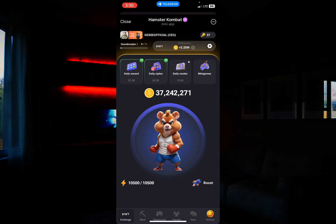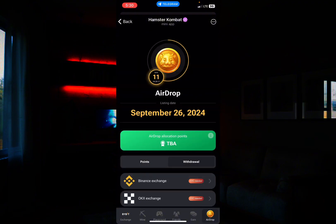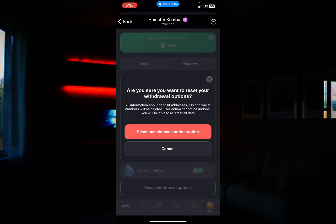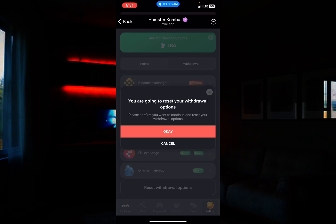First, go to your airdrop section down below — click on the airdrop. Once you click on it, you will see where it says 'Reset'. Assuming you connected your Bybit or another wallet and want to switch, all you need to do is click on Reset. It will ask: are you sure you want to reset your withdrawal option? Click on Reset to confirm.